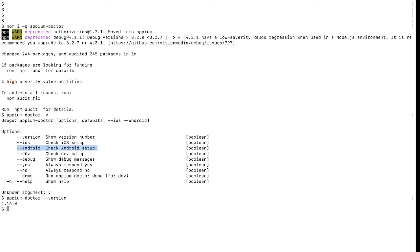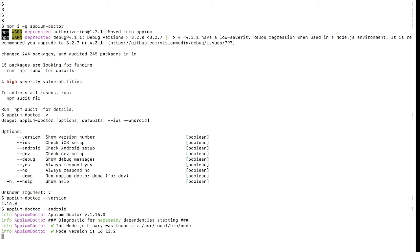To check whether the Android setup is complete, run: appium-doctor --android. This will check all the requirements and setup needed for Android automation. I'm entering the command: appium-doctor --android. It will take time to check all configuration. It is showing the Appium Doctor version, Node version (16.3.13.2), the Node.js installation path, and checking other dependencies.